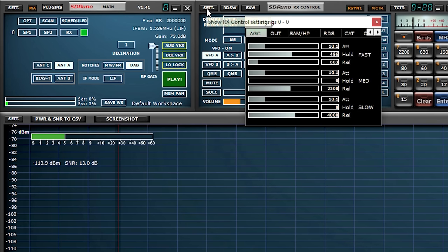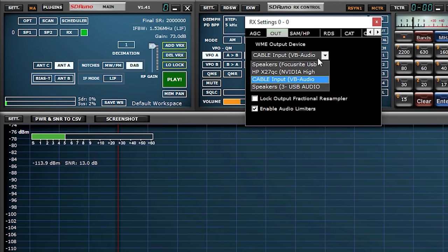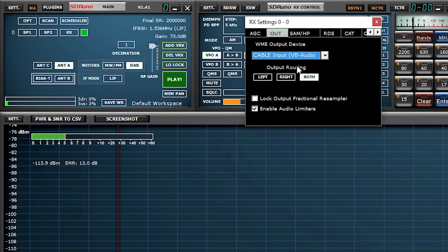If you're using SDR-Uno, click the settings button to show the settings panel. Select the out tab and then from the dropdown select VB Audio Cable.